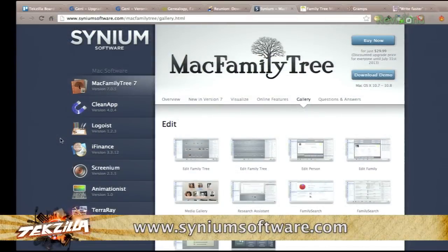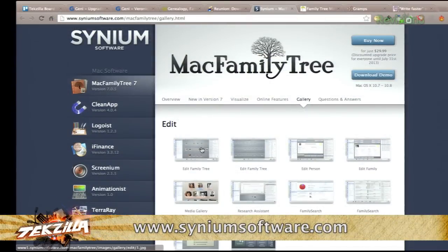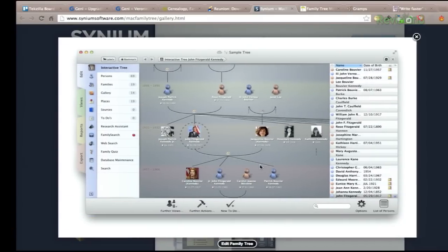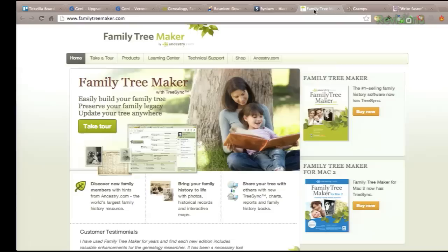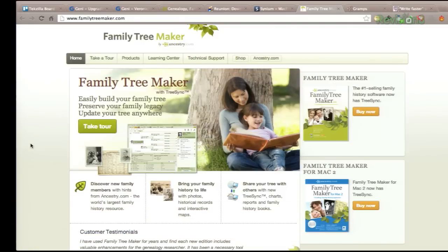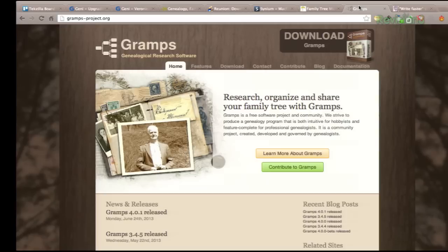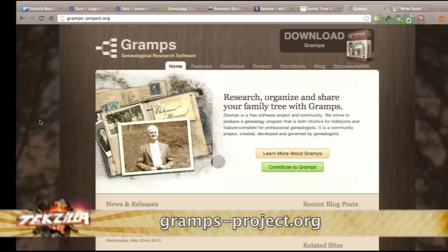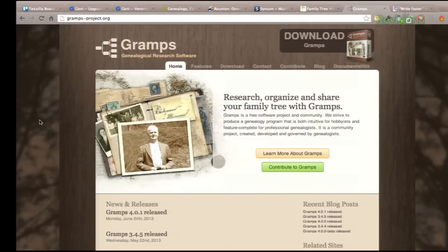There's also Mac Family Tree — this one looks really nice too. It's not free, but it gives you a lot of the same options. And Family Tree Maker, which is actually built by Ancestry.com, works for Mac and PC as well. And then there's even an open source piece of software called Gramps. It works for Mac, PC, and Linux, and it's of course open source and free, which makes it really easy for anyone to use.